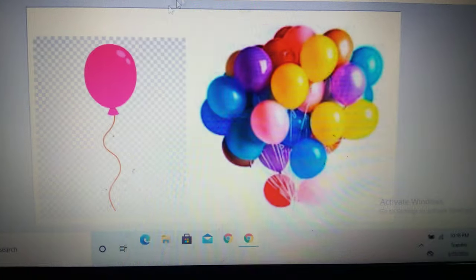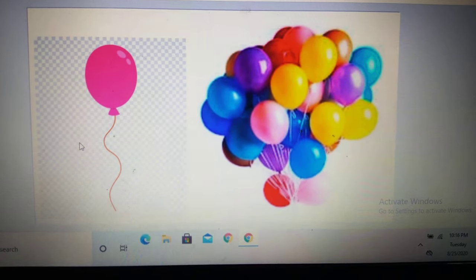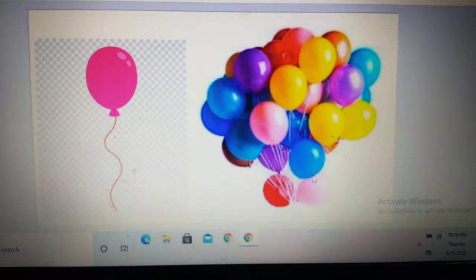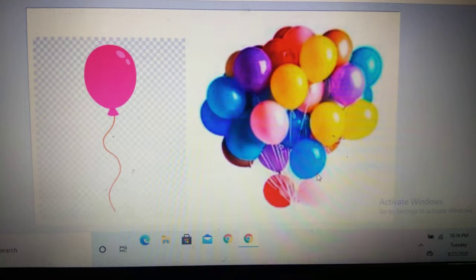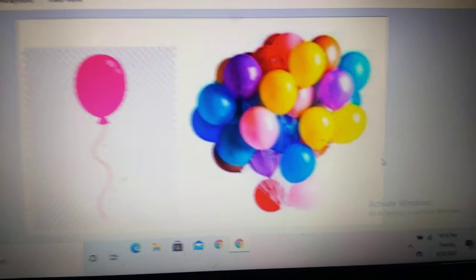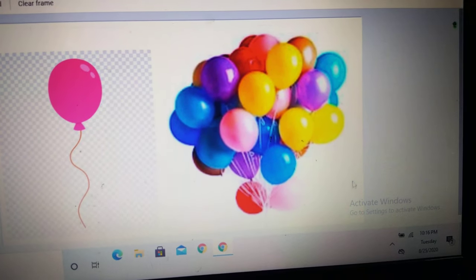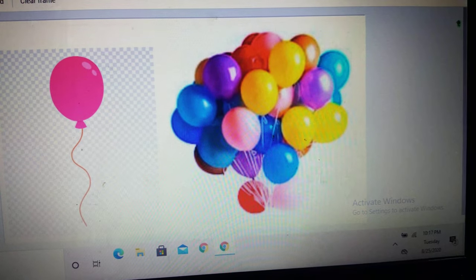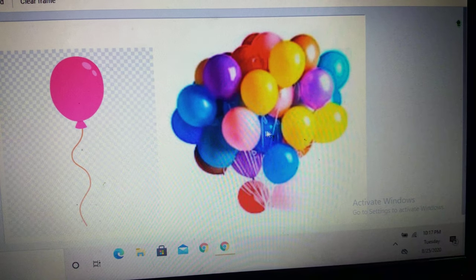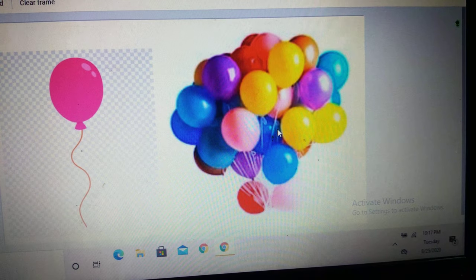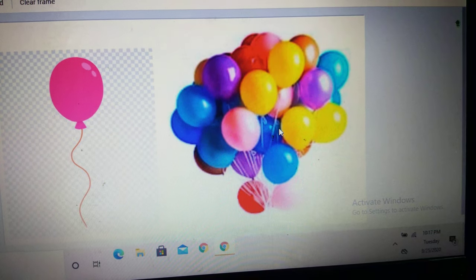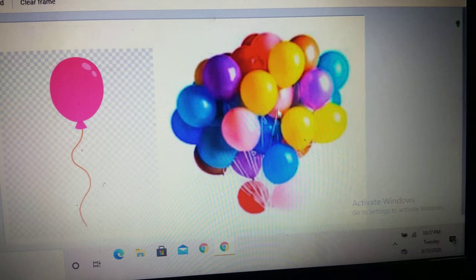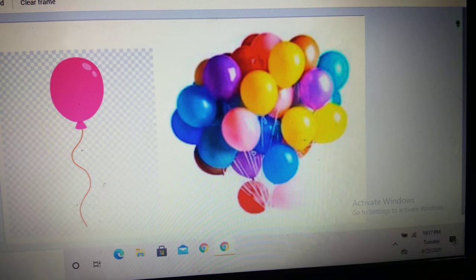Next frame. One balloon. And here you see a bunch of balloons — so many balloons. So, one balloon, many balloons. Just add the S behind.